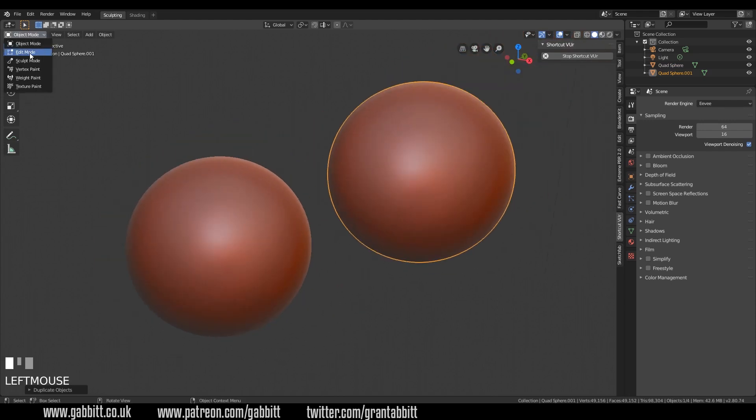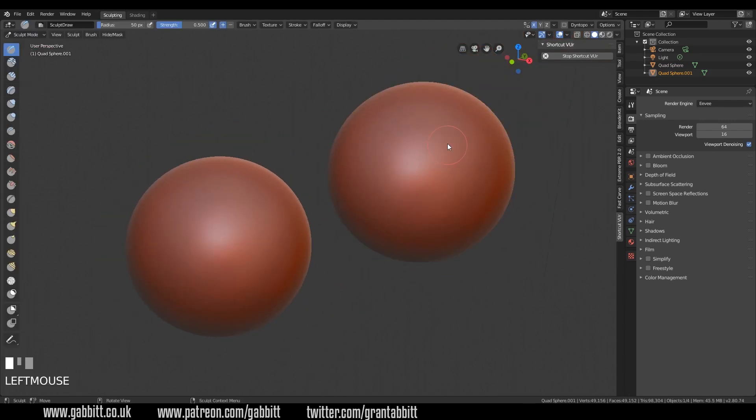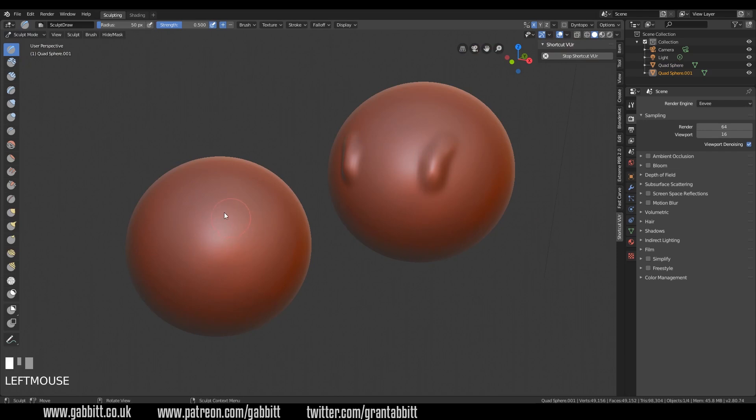So if I change this one to sculpt mode I can sculpt on it fine and I want to now sculpt on this one so alt left click but nothing's happening, that's still in object mode.